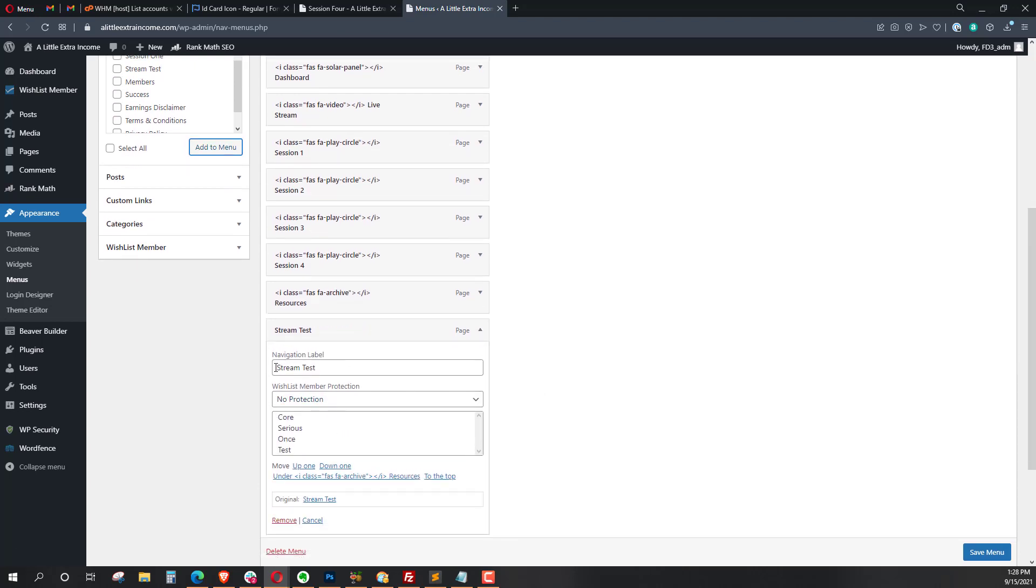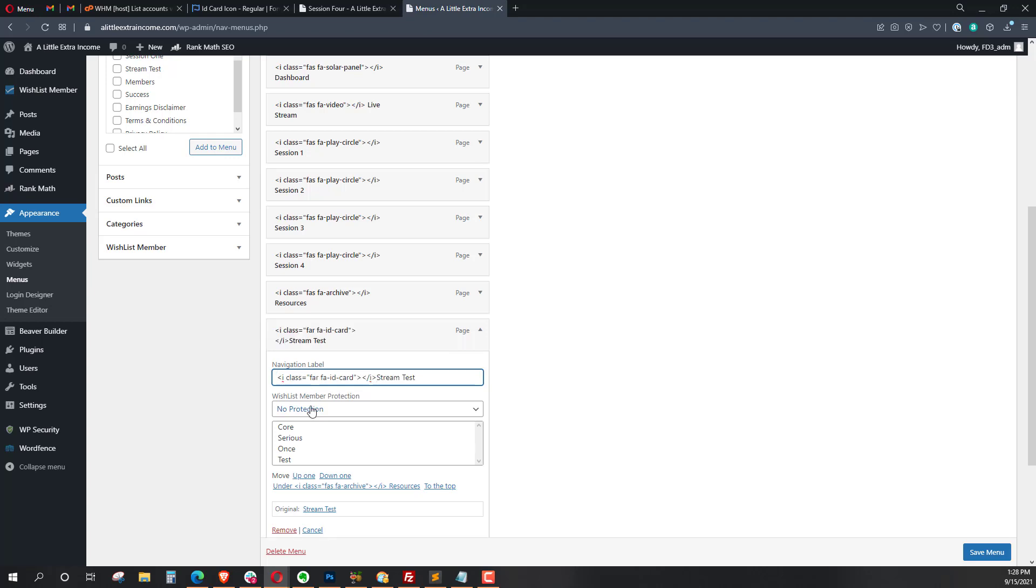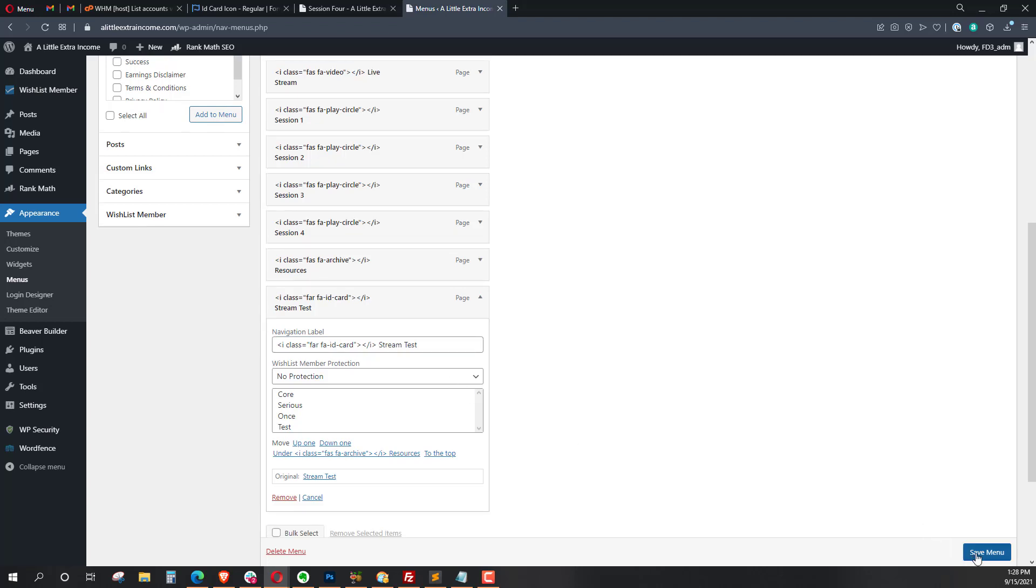Instead of just in the navigation level, when it says navigation label, I said level, okay, that's where I got that. We paste that in there, and I'll add a space, and so I'm just adding that next to the stream test. I'll save this, save the menu.